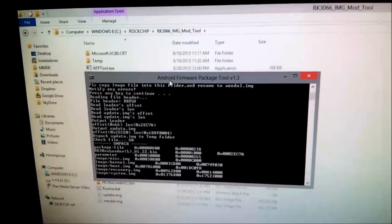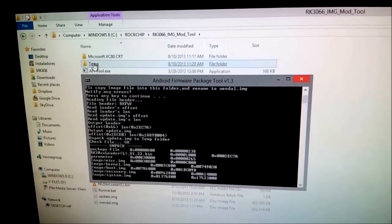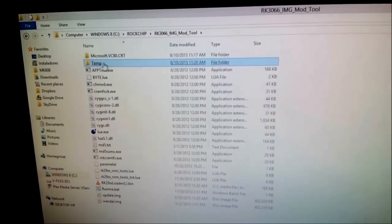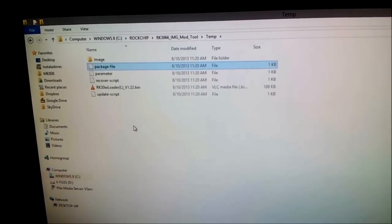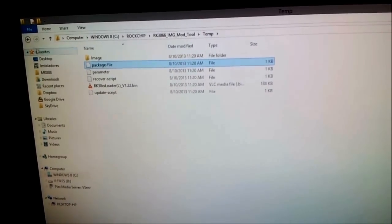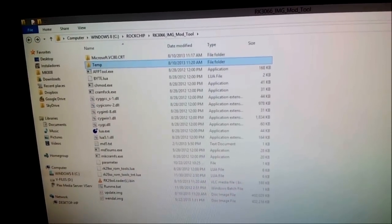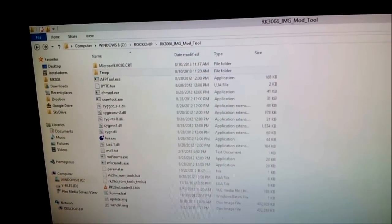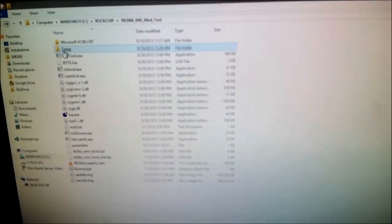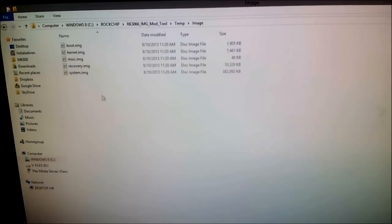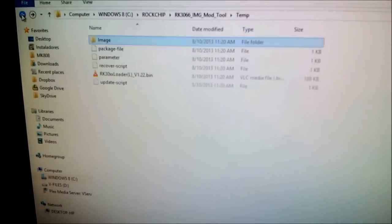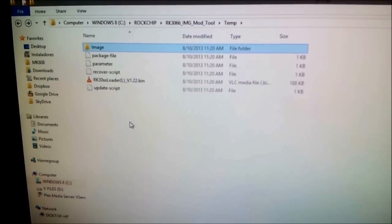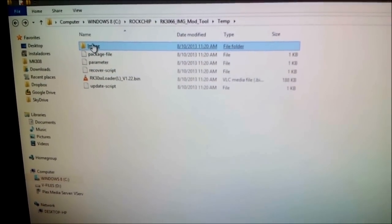Once it is done, it's going to unpackage all the images inside that update image type. Go ahead and open the temp folder — you will see that all the images are there.